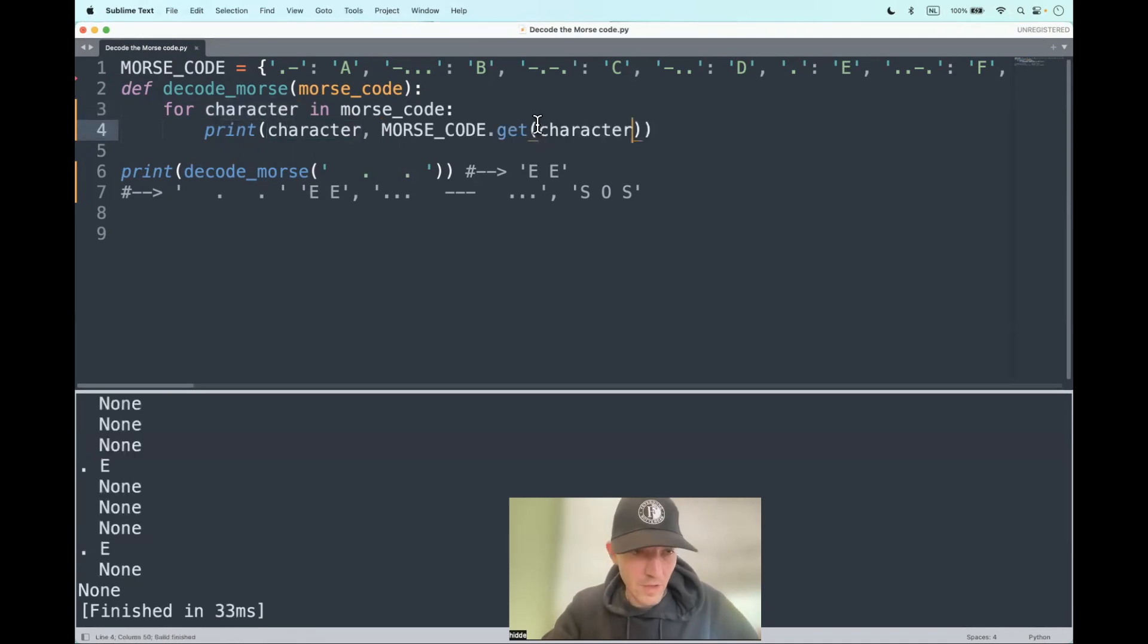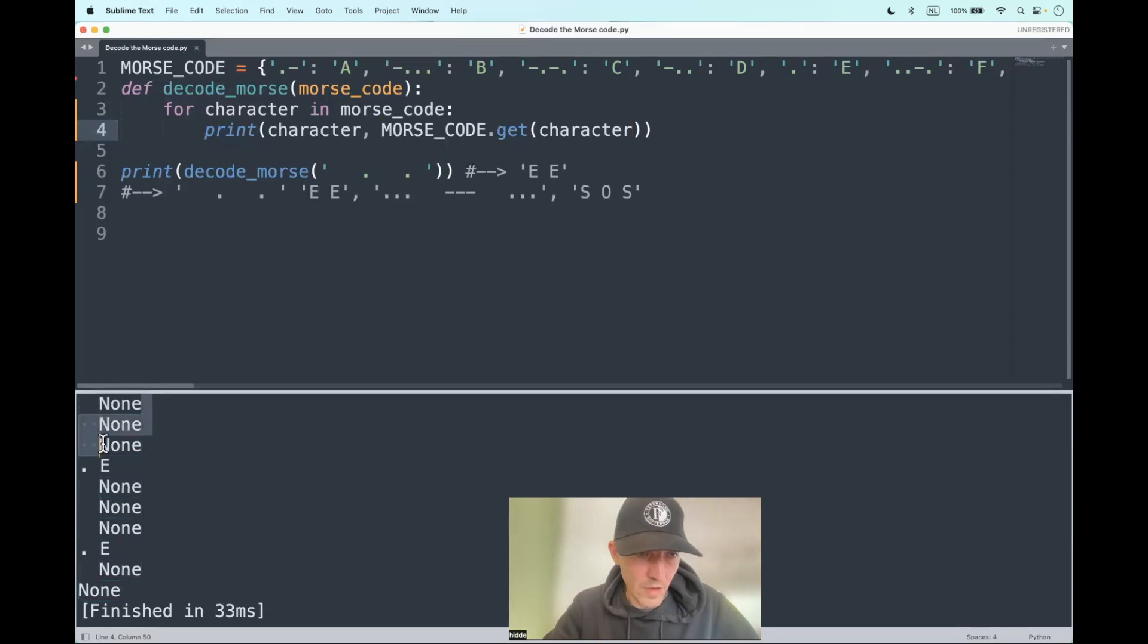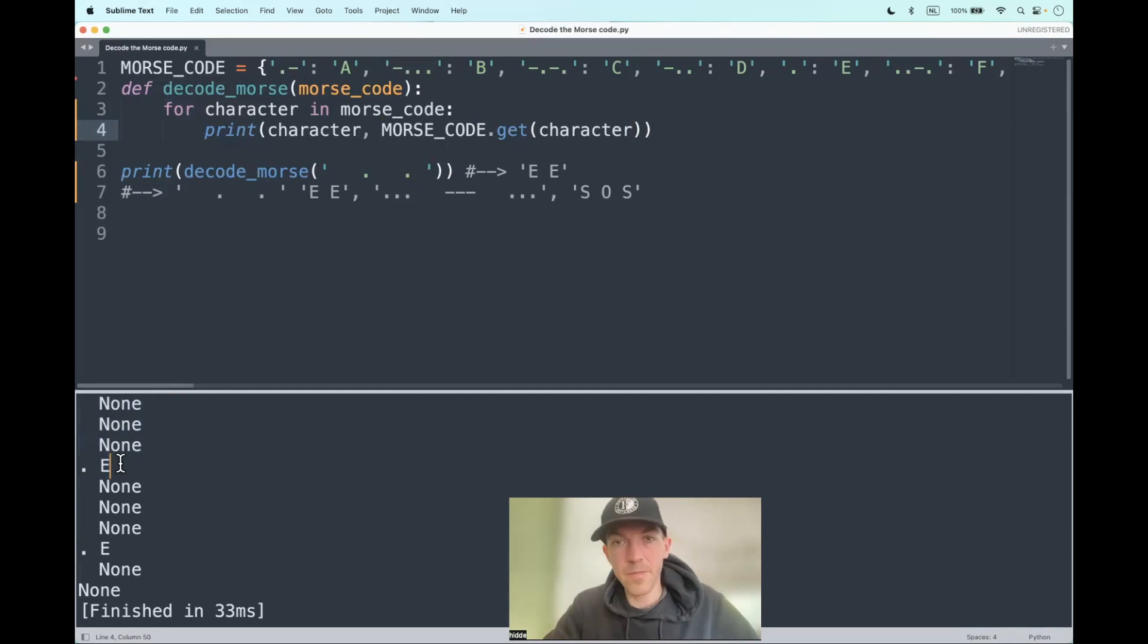Let's see what we get here. We get non-values if the key is not in the dictionary. But if the key is in the dictionary, we get the alphabetic character.